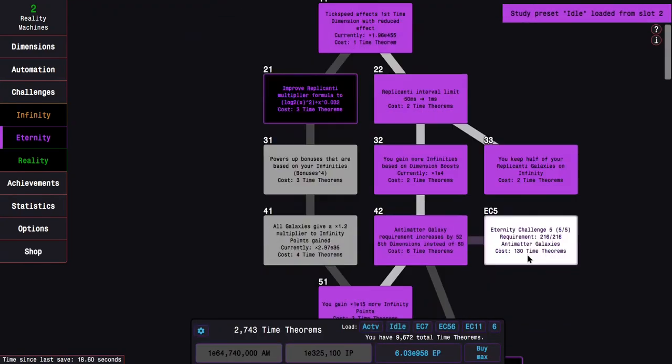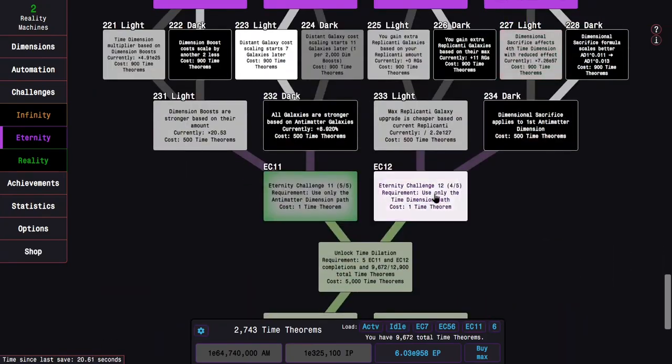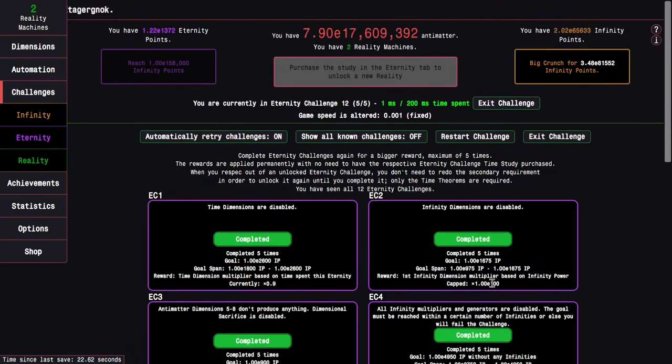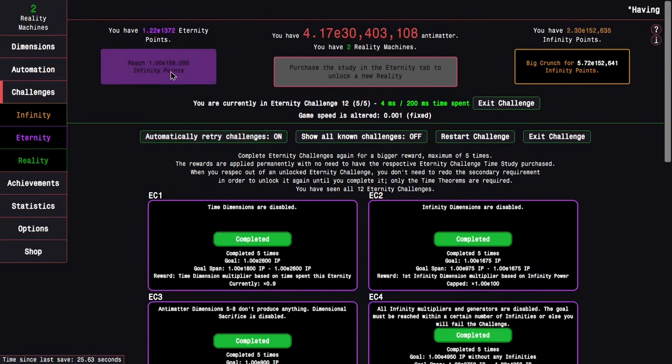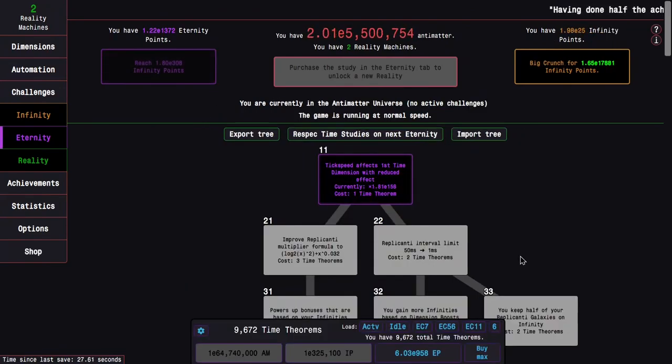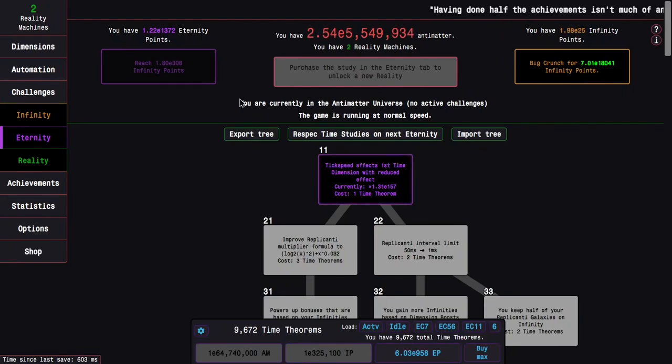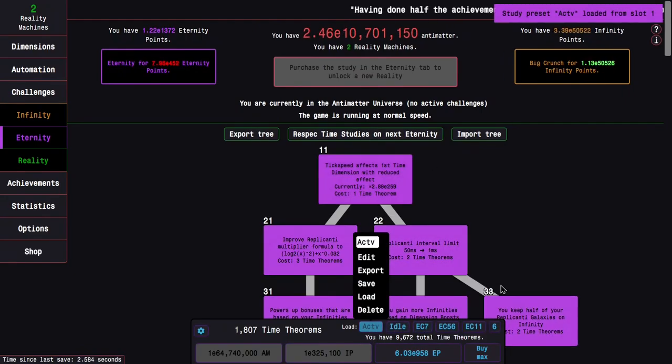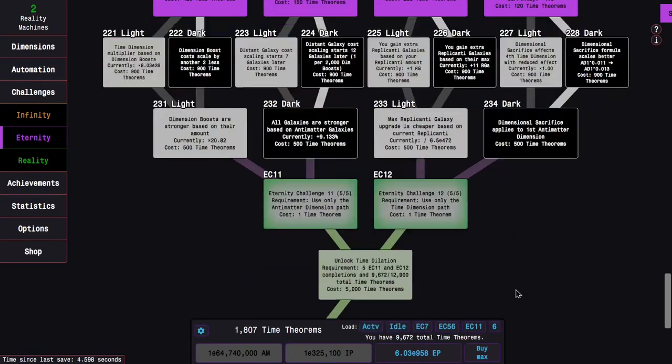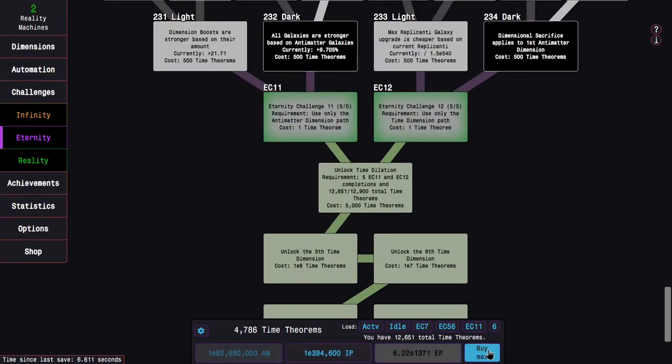Yeah, I think this is one of those challenges that have really benefited from my time dimension Glyph here. So you can see it takes only about 5 milliseconds to reach the goal of the Challenge. Just... It's just crazy. And this means I can unlock Dilation.